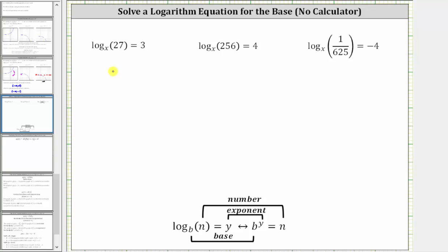We want to solve each log equation. Notice in each log equation, the unknown is the base. To solve the log equations, we'll write the corresponding exponential equation and then solve.